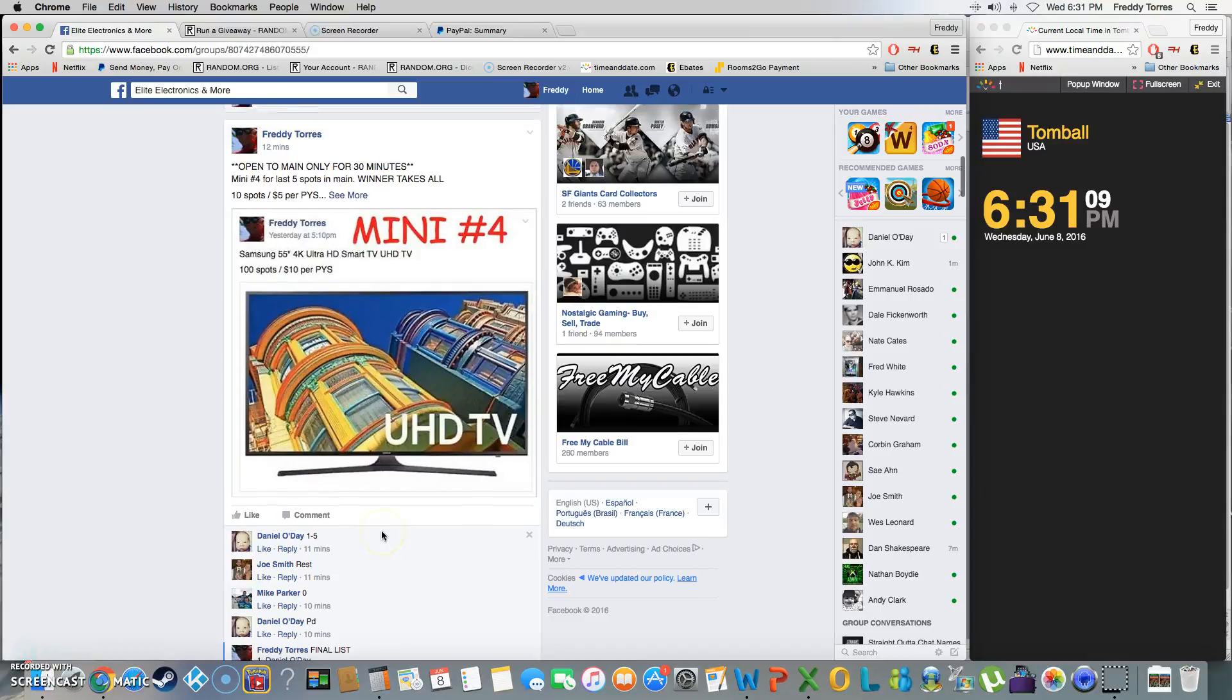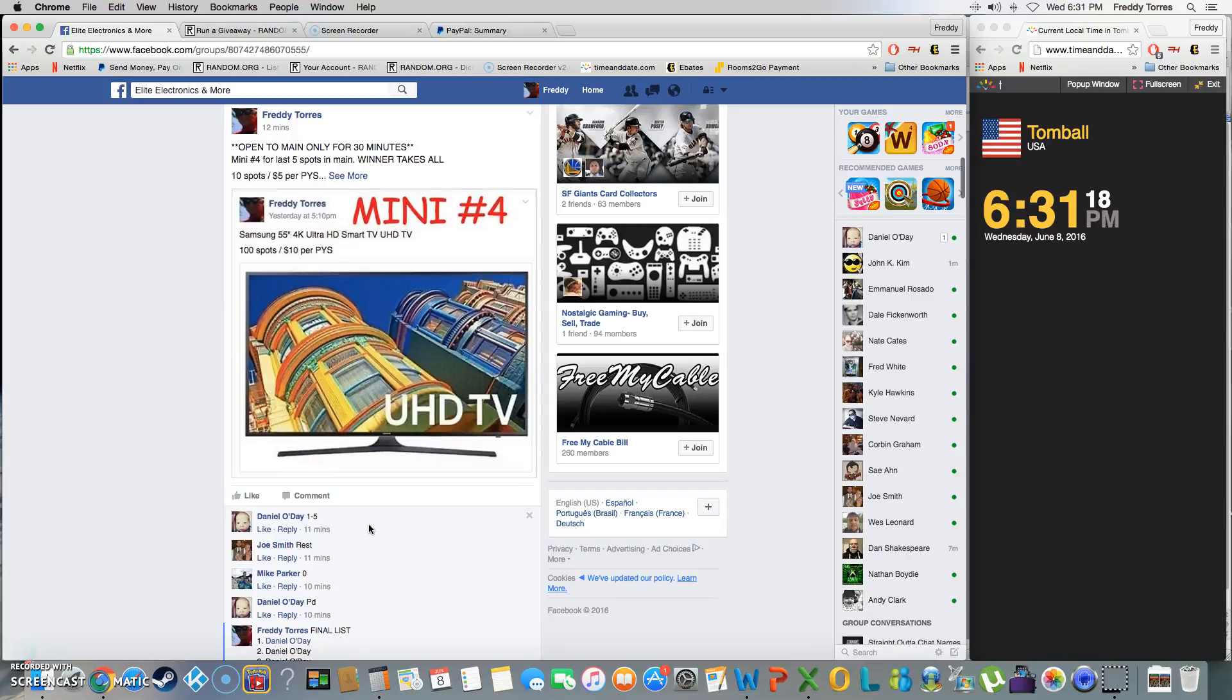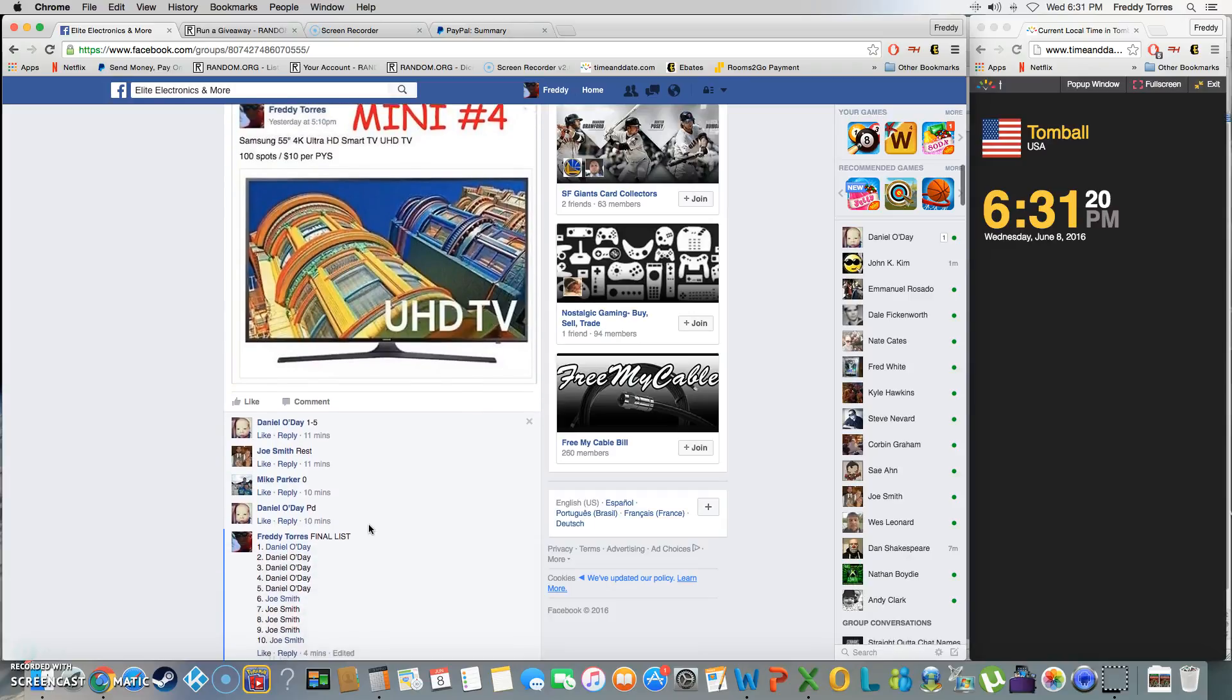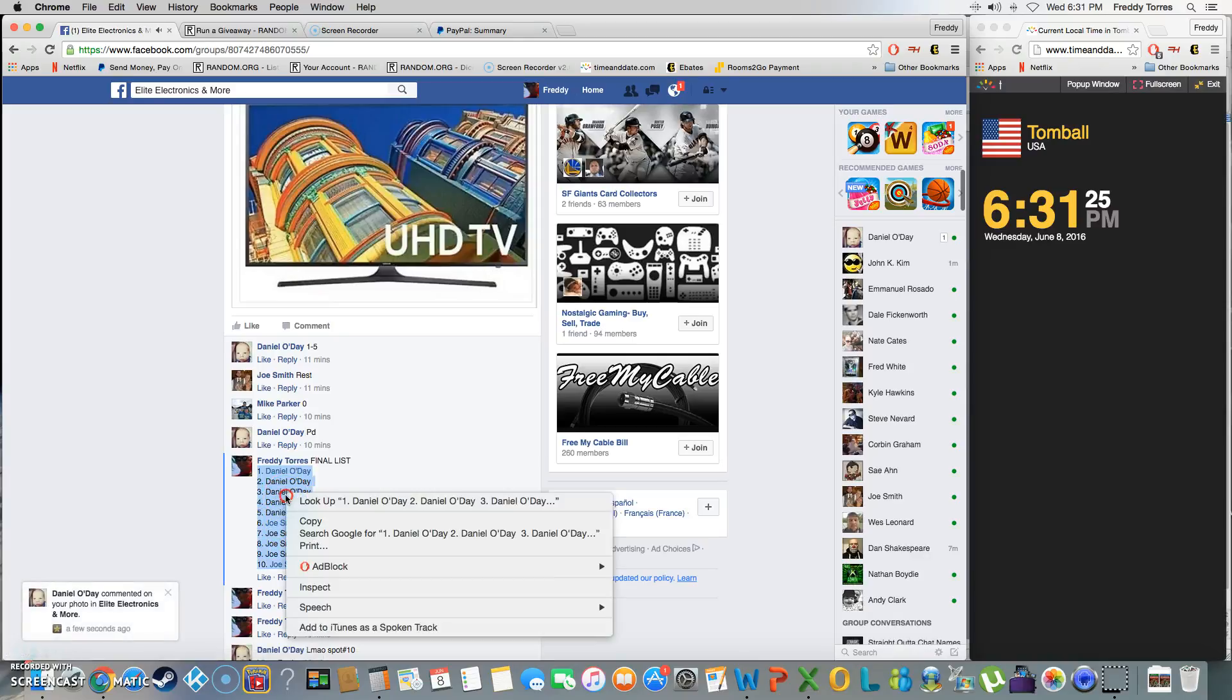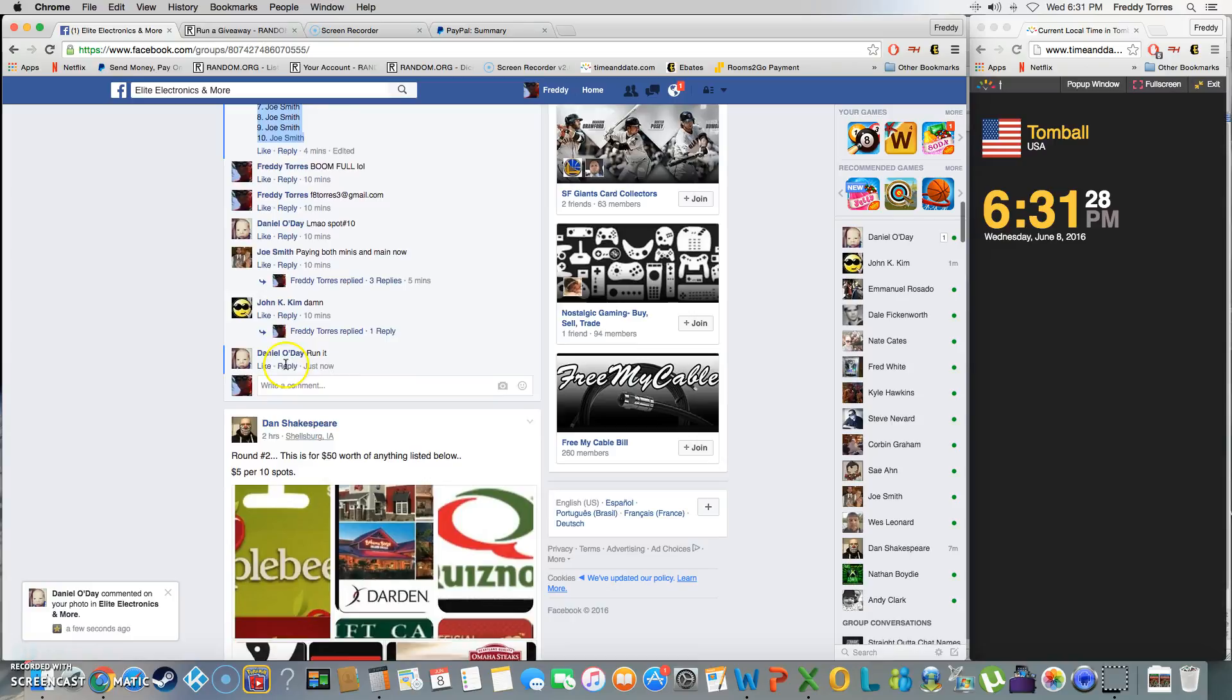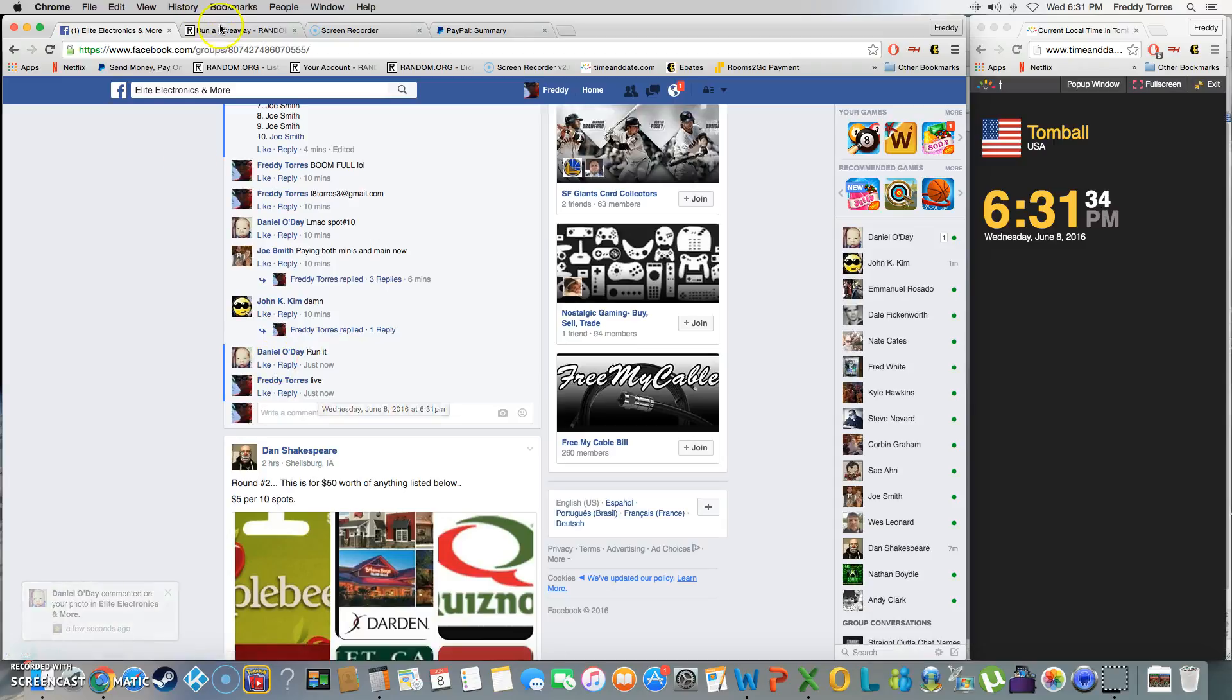All right, what's up? Here we go. This is going to be the last and final mini for the final five spots in the main. The winner will take all on this one—no two winners, just one winner. Top spot wins. It will be a head-to-head battle between Daniel O'Day and Joe Schmo Smith. We are live, time is 6:31.